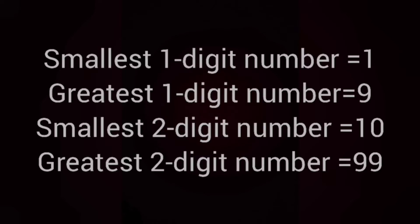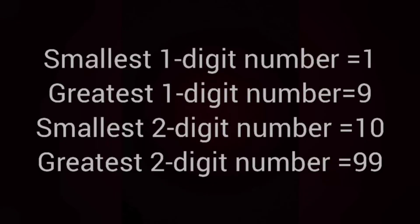So, smallest one-digit number is 1, greatest one-digit number is 9, smallest two-digit number is 10 and greatest two-digit number is 99.